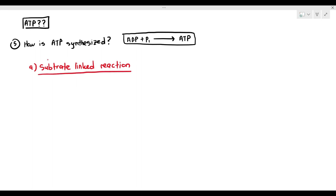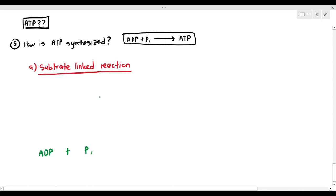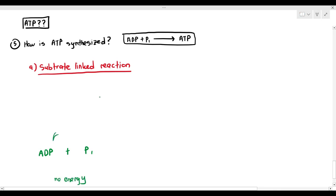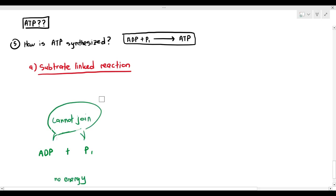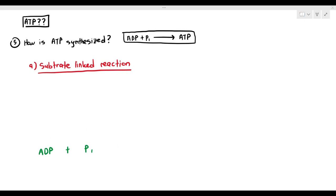The ADP and phosphate, if you want to join them together, it needs energy. So if there's no energy, no joining them together. The first way in which it can be joined together is through a process known as substrate-linked reaction.